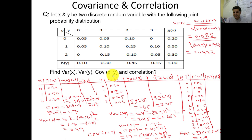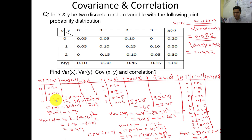They are asking: find variance of x, variance of y, covariance of x and y, and correlation of x and y. Variance of x: we have three values of x — 0, 1, 2 — with corresponding probabilities 0.20, 0.50, and 0.30. To calculate the mean, E(x) equals summation of x times g(x). When you multiply each x value by its probability and sum them, you get E(x) = 1.10.